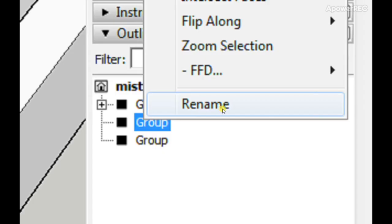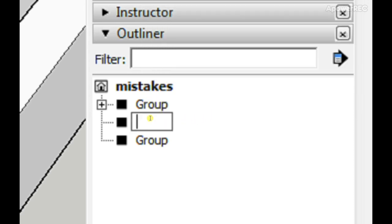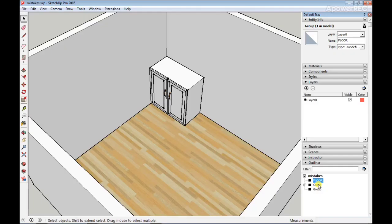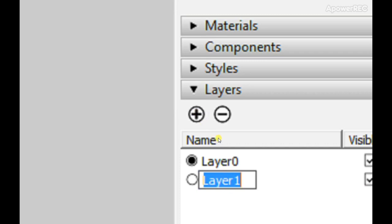Then you can rename that group in the Outliner tab. So I'm just going to call this Floor and click on Enter. Then you also go to the Layers and create a new layer for that floor group. I'll just click on this plus button here and then type in Floor and press Enter.